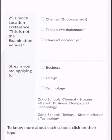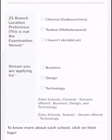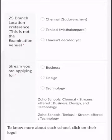There are three categories in the zone: business, design, and technology. You can choose what you are looking for. If you are looking for business, design, and technology, you will know what you are looking for and select accordingly.